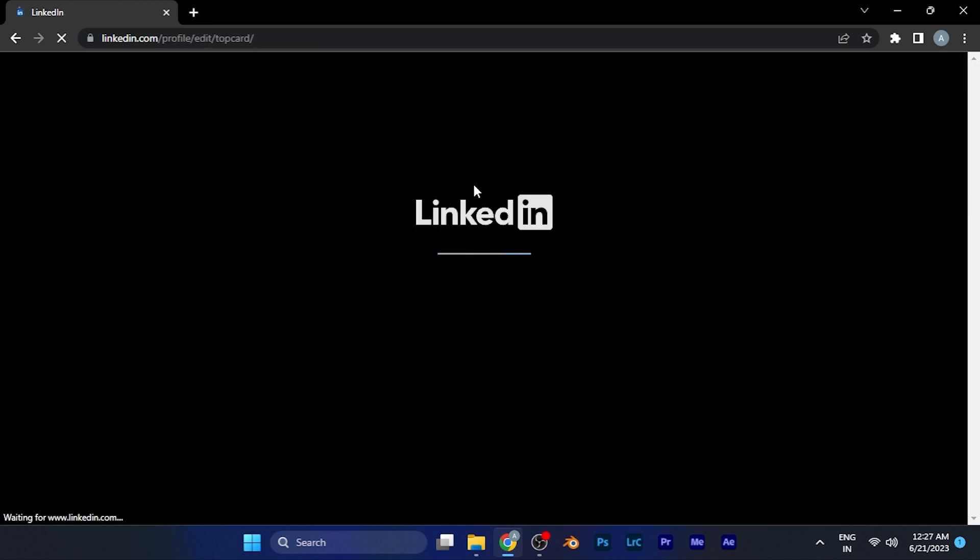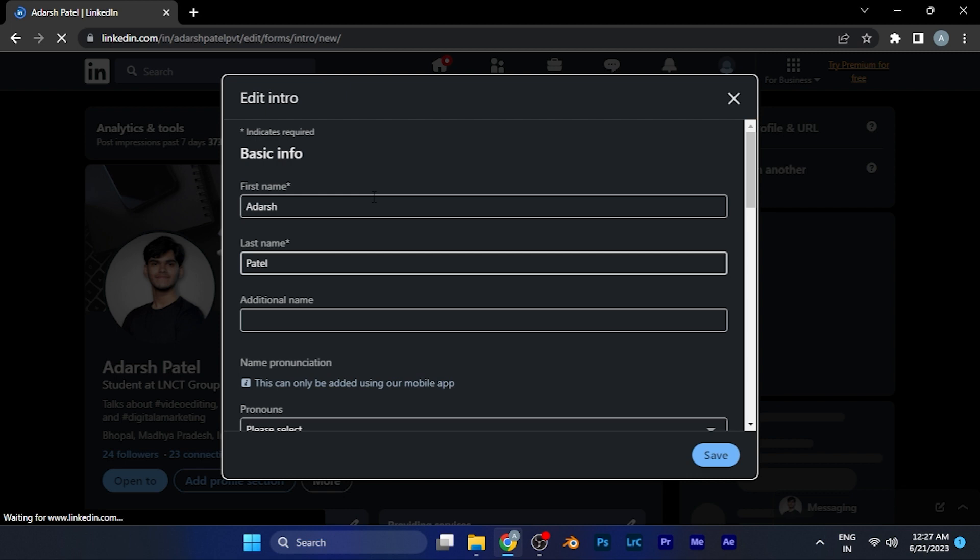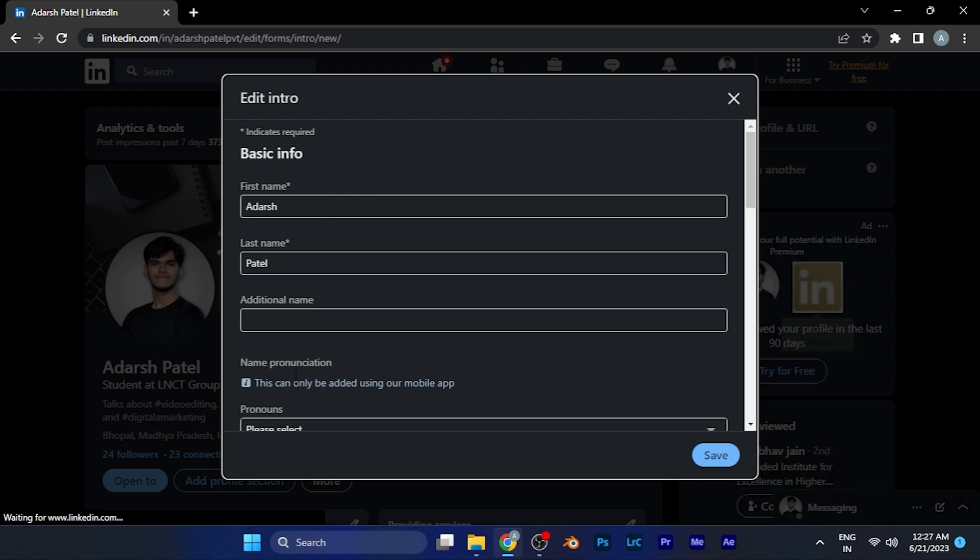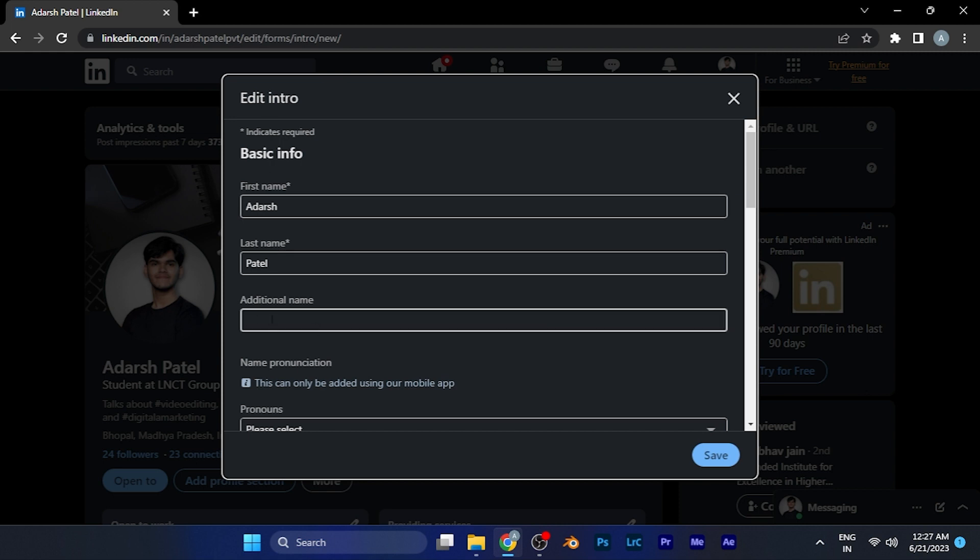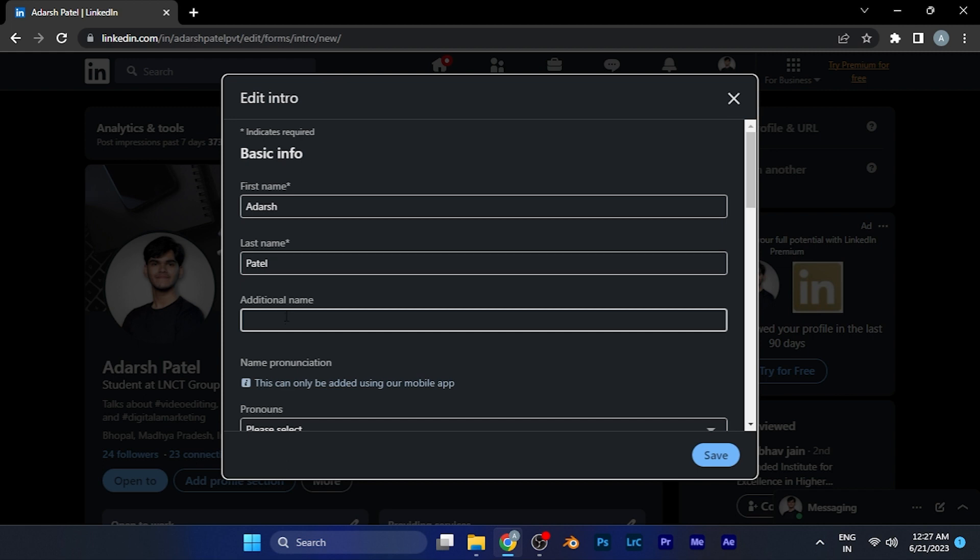Here you'll get a window of all your intro data. Now in the name section, basic info section, you'll see the additional name which is basically the nickname. If you enter any name over there, the name will appear on your profile.